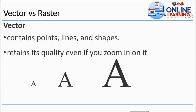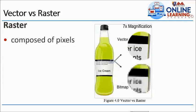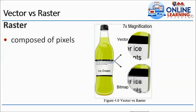Once na nag-zoom tayo ng picture at hindi nababago yung image, that is vector. Contains points, lines, and shapes. It retains its quality even if you zoom in on it. Kahit nag-zoom tayo, from this small letter A, medium A, then large A, ganyan pa rin. But once na nag-zoom tayo ng images at naging basag, naging pixelated, that is called raster. In short, yung vector is yung pag nag-zoom hindi nababago, and raster is yung mababa yung quality.